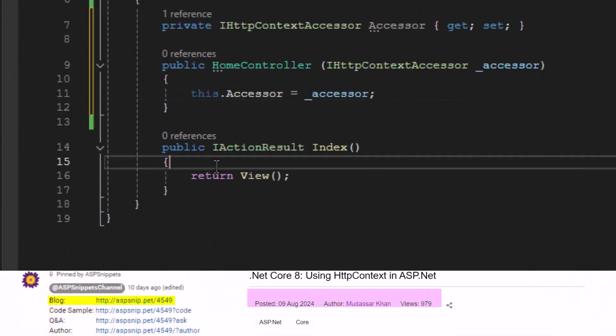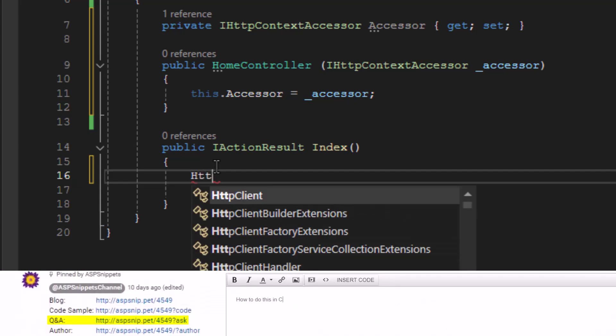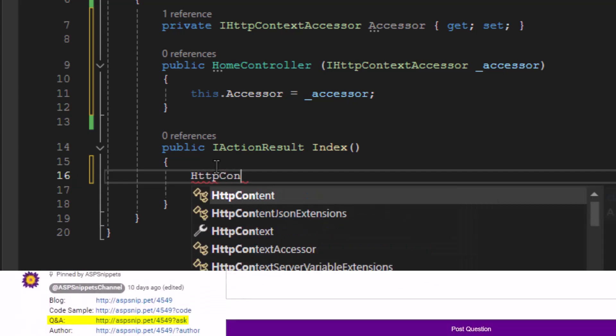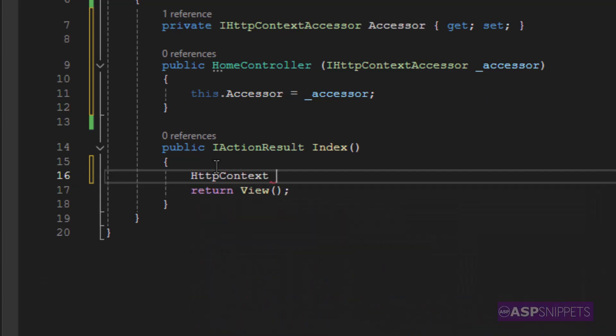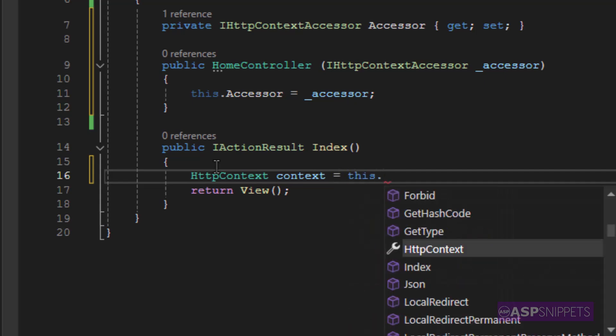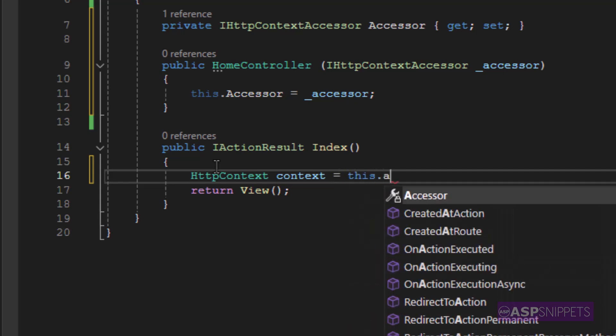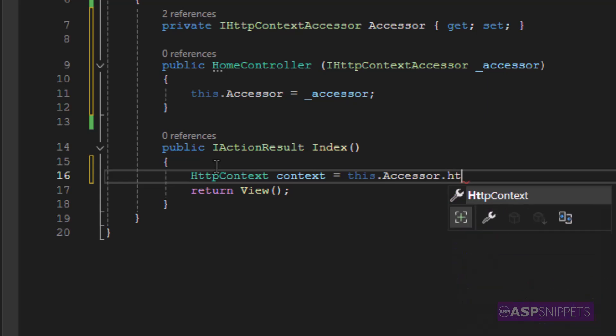Now the property is ready to be accessed. Inside the action method, I am creating an object of HttpContext class and setting this object using the HttpContext object of the accessor property.